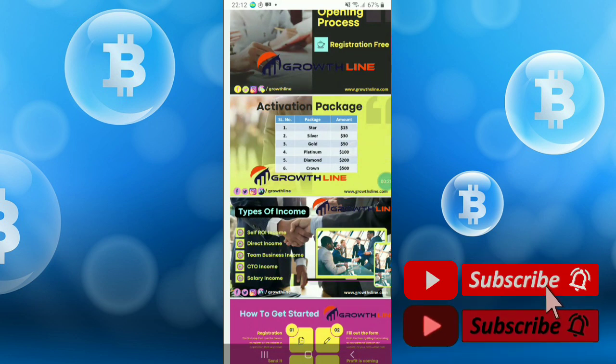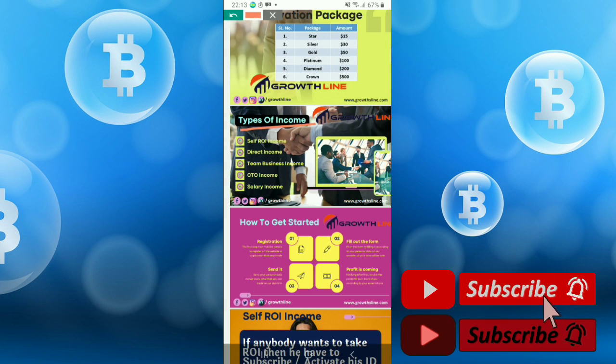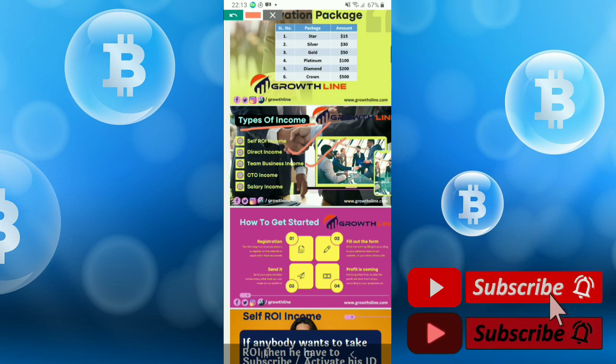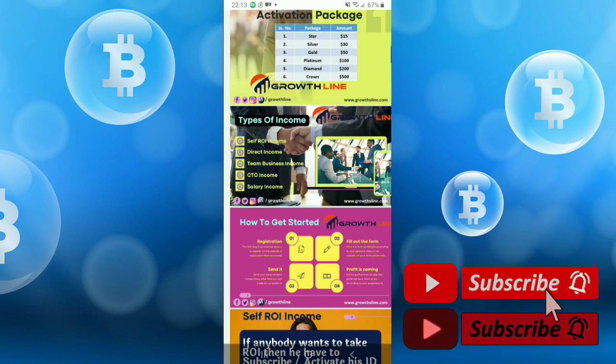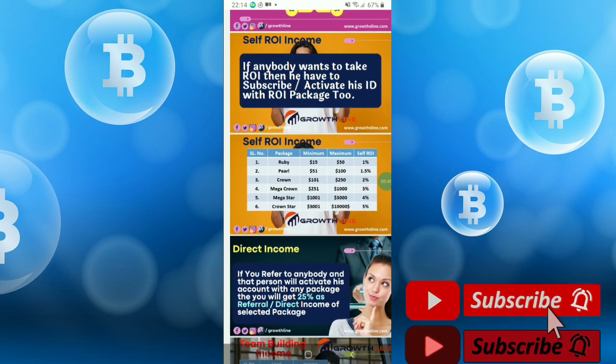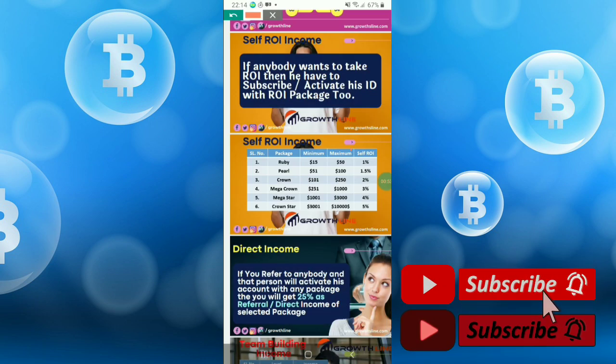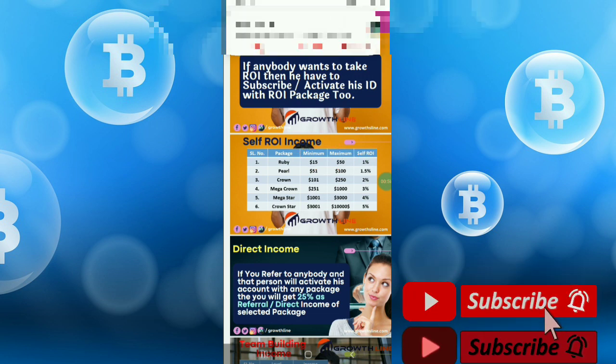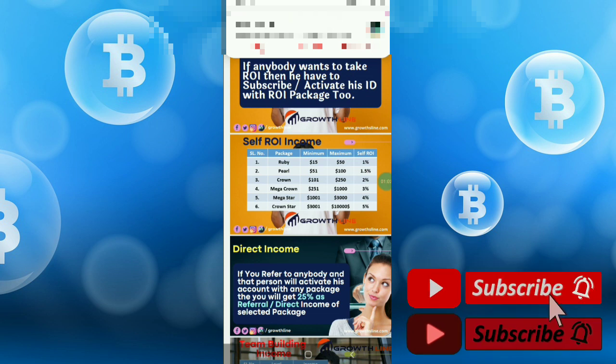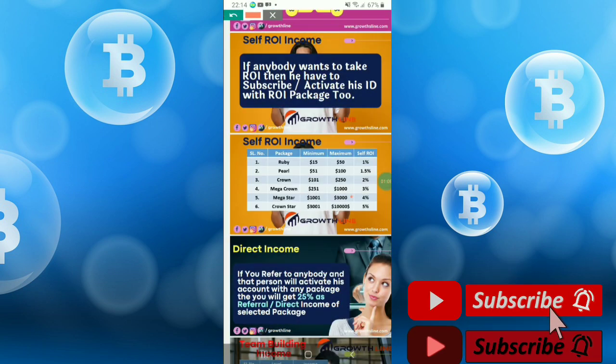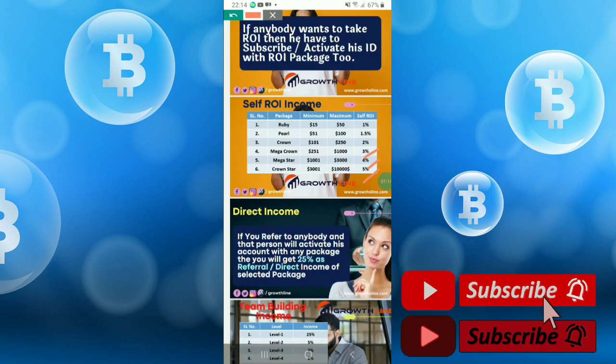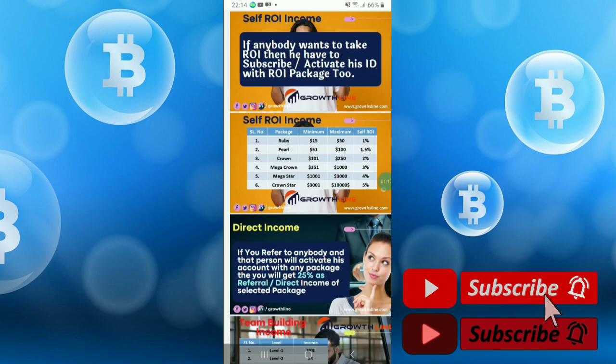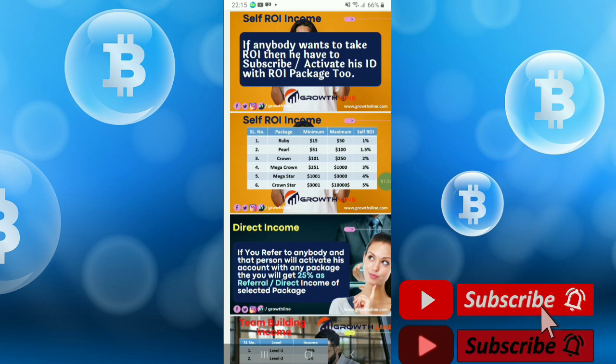The types of income are self raw income, direct income, team business income, CTO income, and salary income. There are a few income opportunities. For self raw income, if anyone deposits $15 to $50, every day they will get 1%. If anyone deposits $51 to $100, then 1.5%, then if anyone deposits $101 to $250, they will get 2%. There's more - 3%, 4%, and 5%. So suppose if anyone deposits $15, they will get every day $8 to $9.